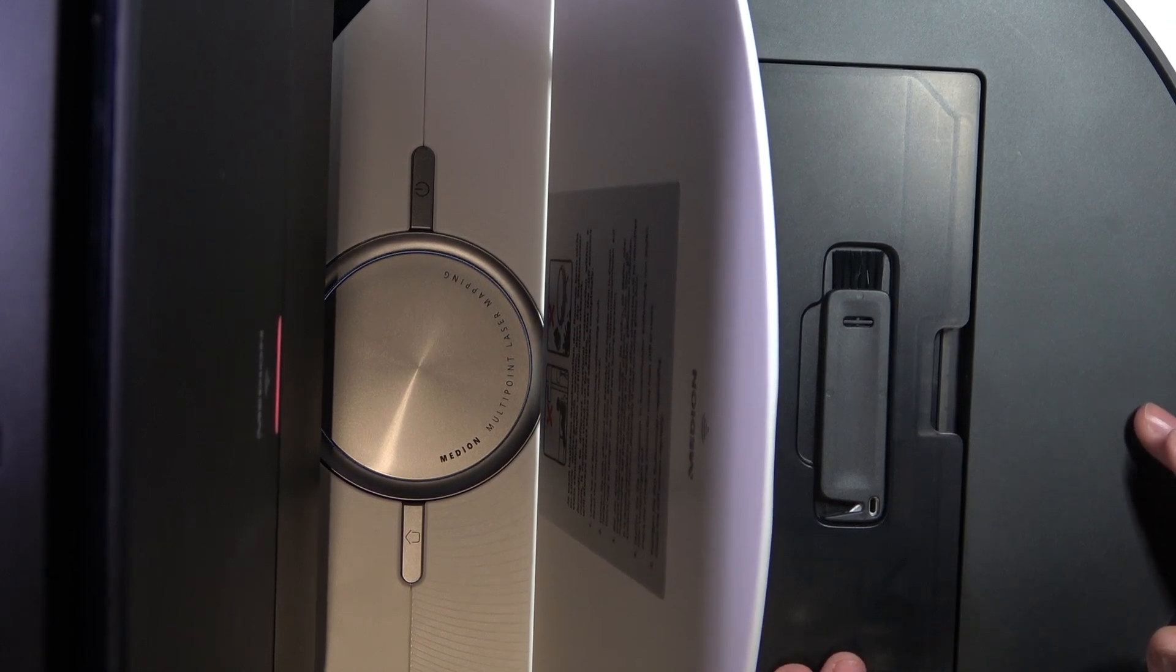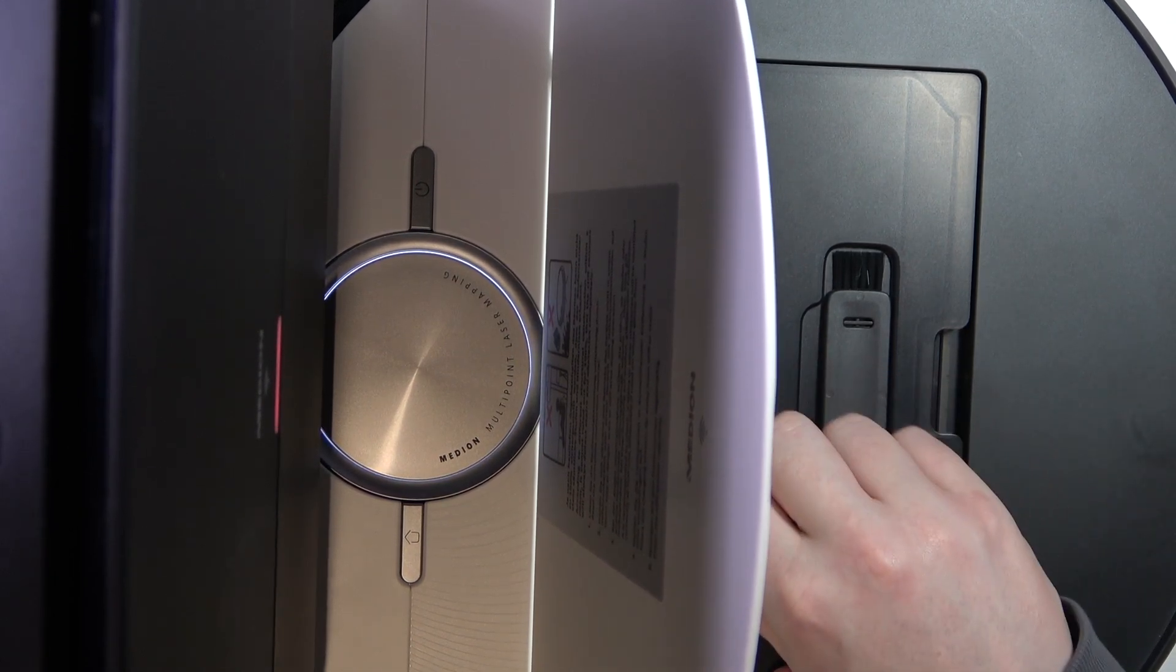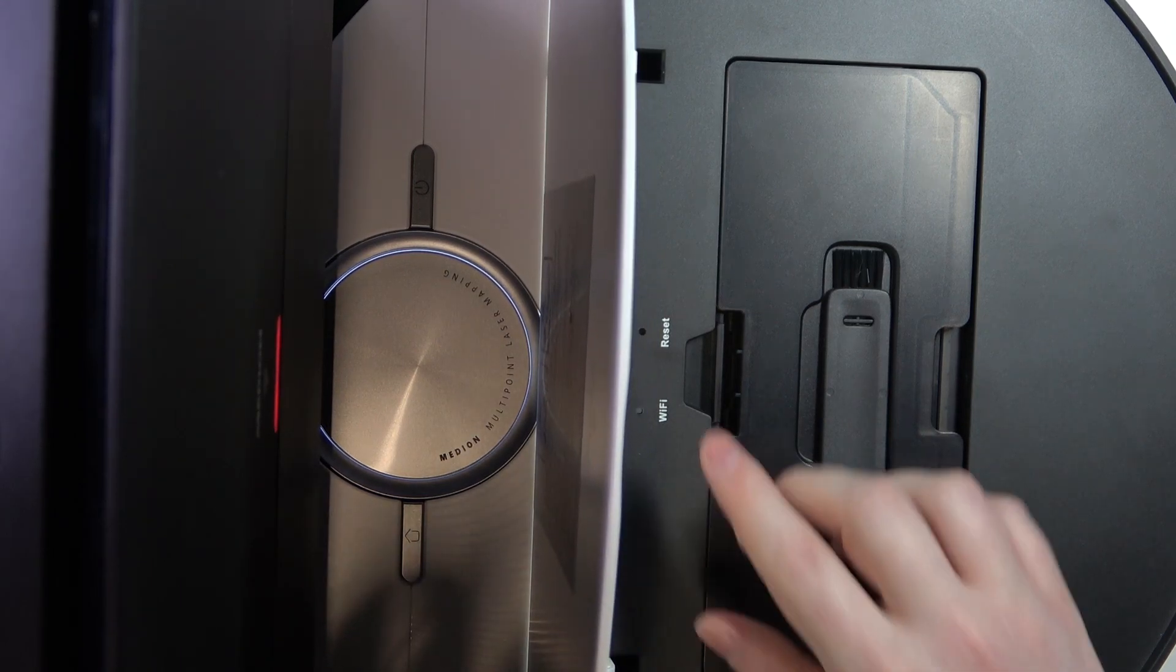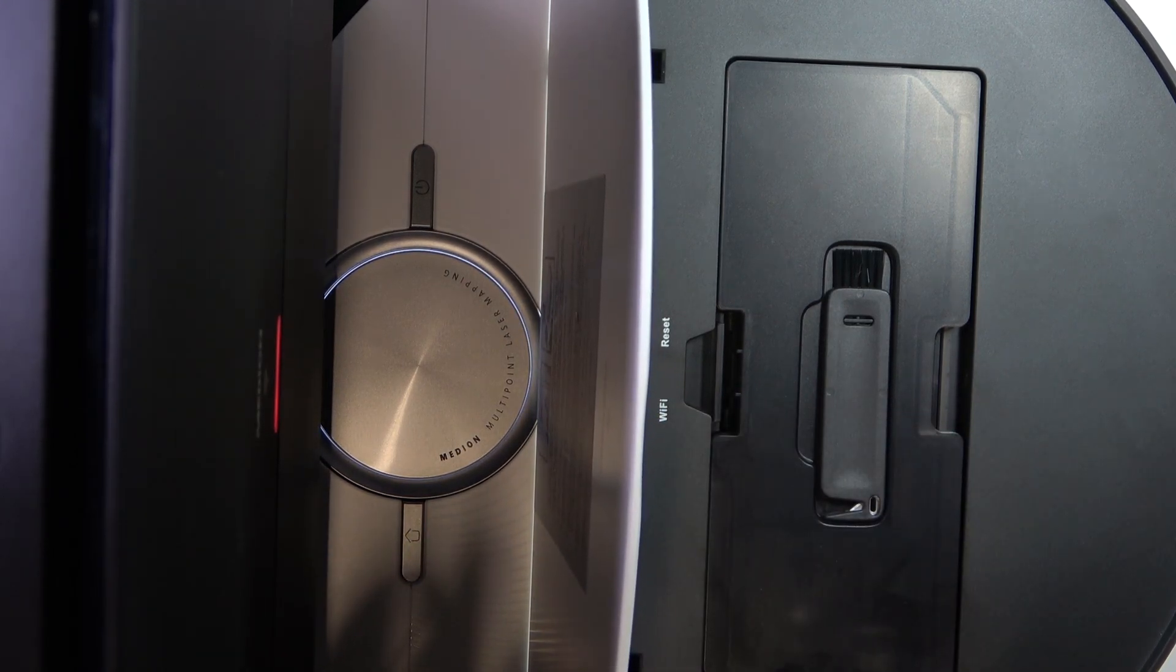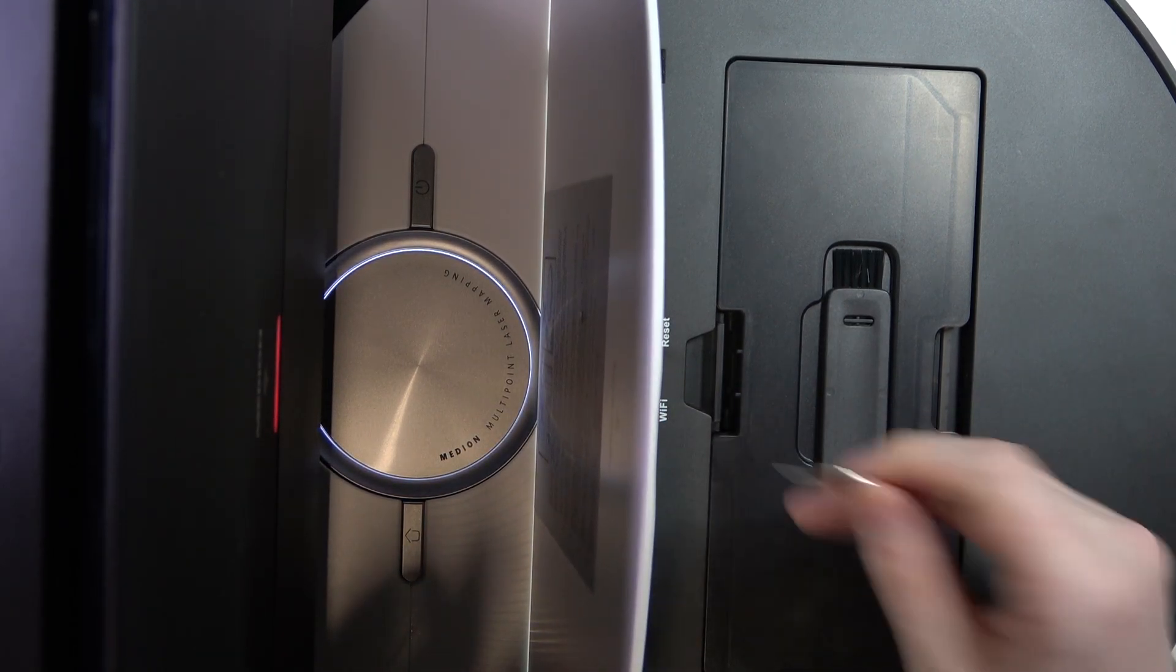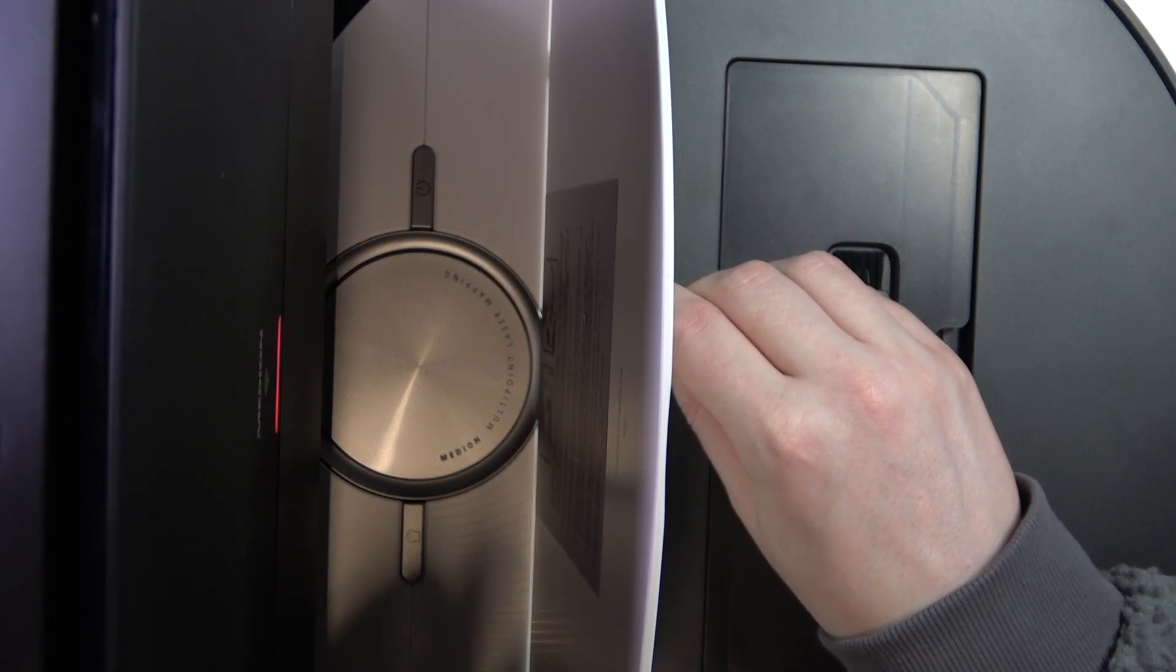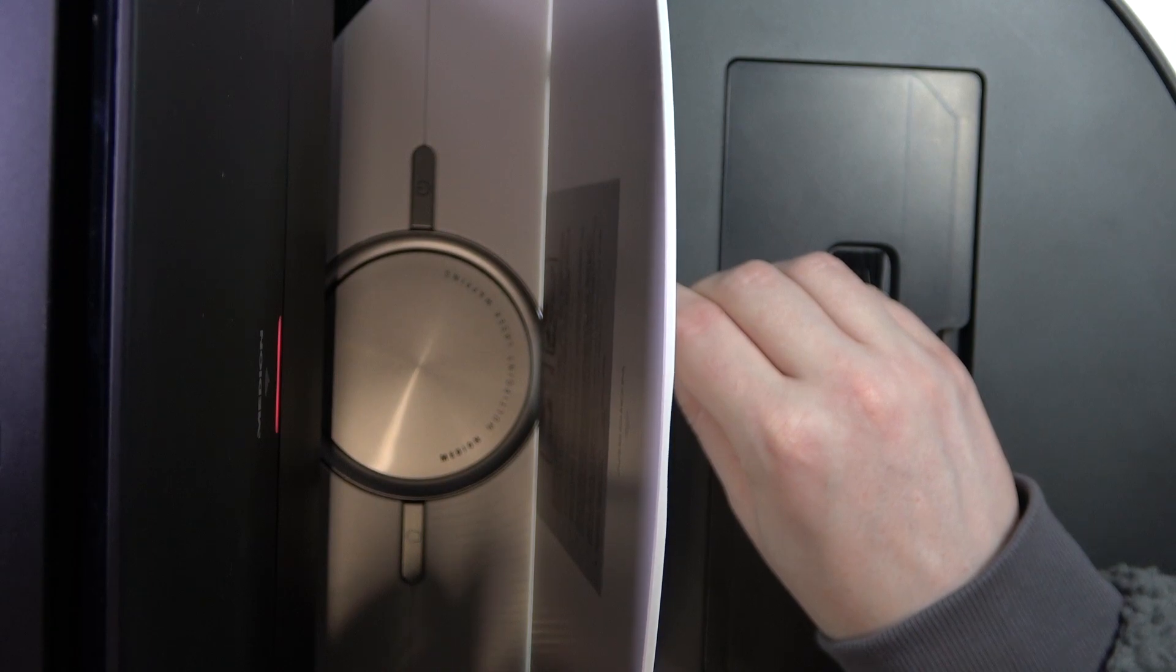After that, we'll be able to locate the reset right here under the plate. Take something very thin like the seam needle that I have right here, stick it inside and click on that button, hold it for a few seconds.